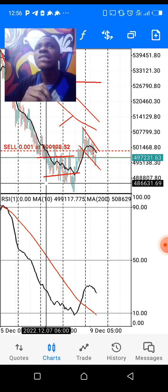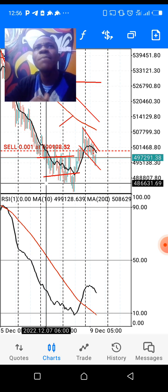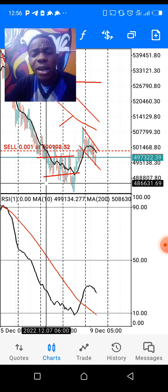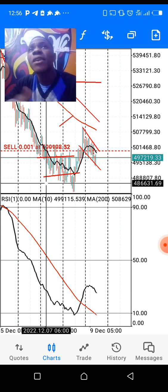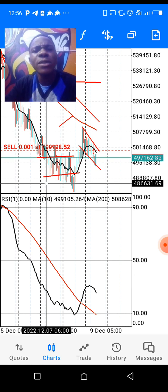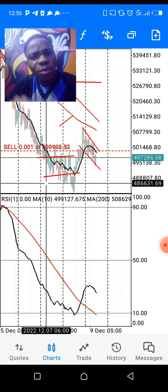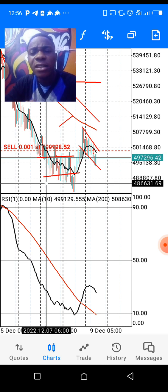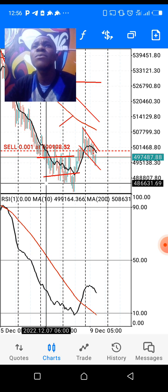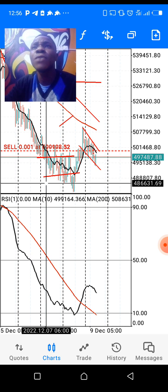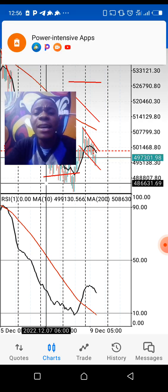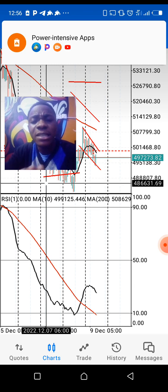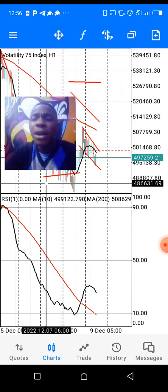Volatility 75 is a very volatile market — if you don't know how to trade it, you'll blow your account in one day. But on the other hand, if you know how to trade it well, you'll make a lot of money from it. Please subscribe to this channel and click the notification bell to get notified anytime I drop content like this.